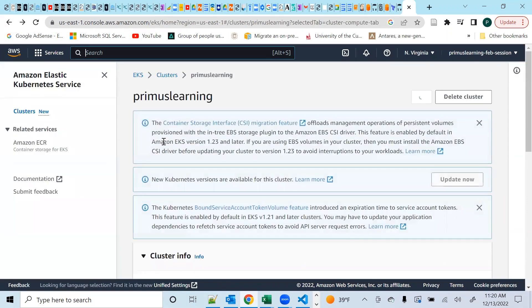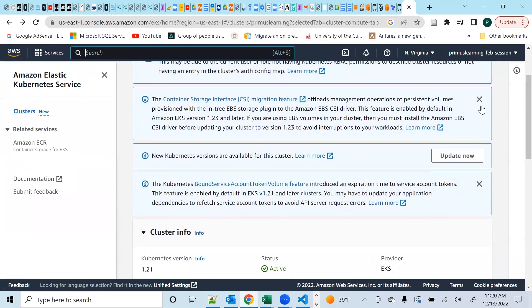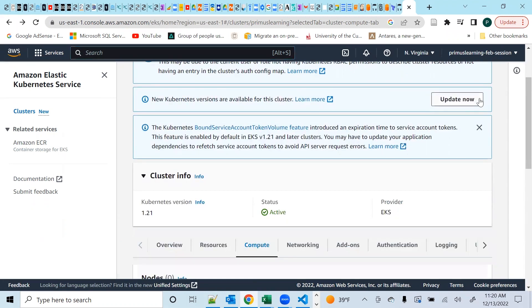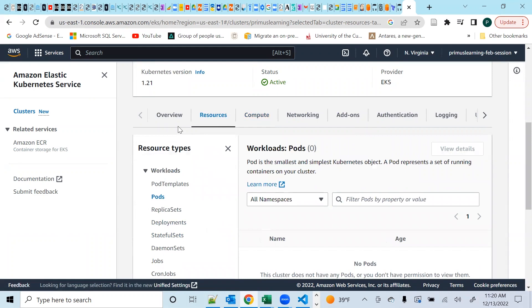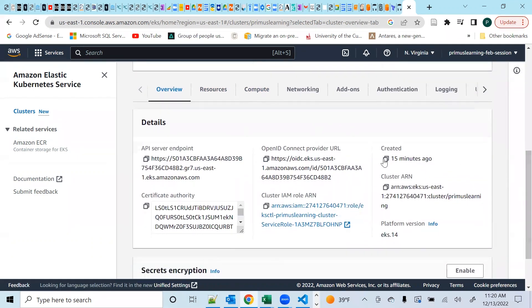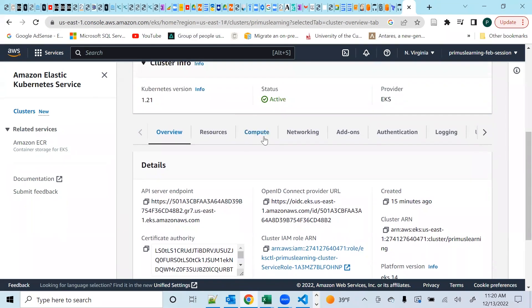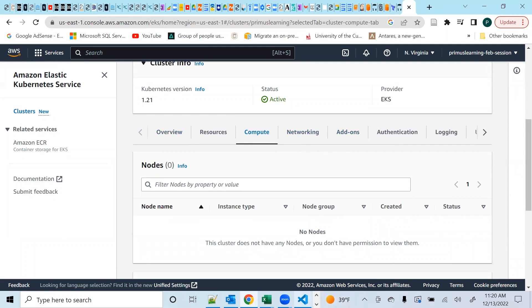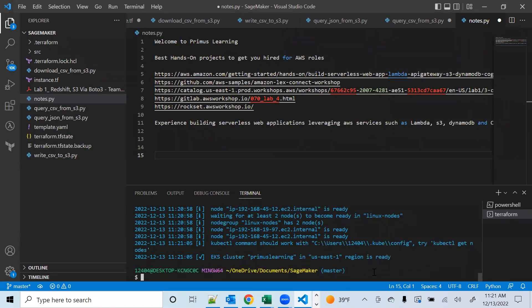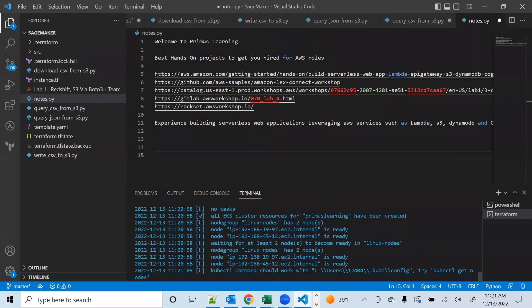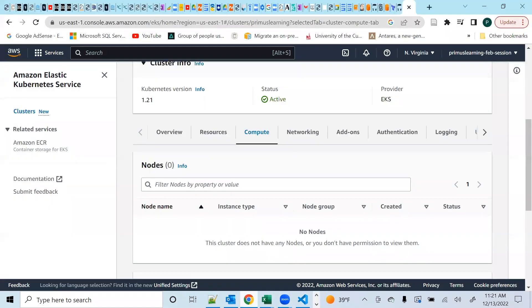Hit the subscribe button, follow our YouTube channel — we usually have very insightful videos. Let's come back here to see what's happening with our resources. It's been about 15 minutes, so it should be rounding off. And voilà — our EKS cluster called primus-learning is ready, it's in the region, everything has been defined. It tells you node group linux-nodes has two nodes and gives you some of the details.